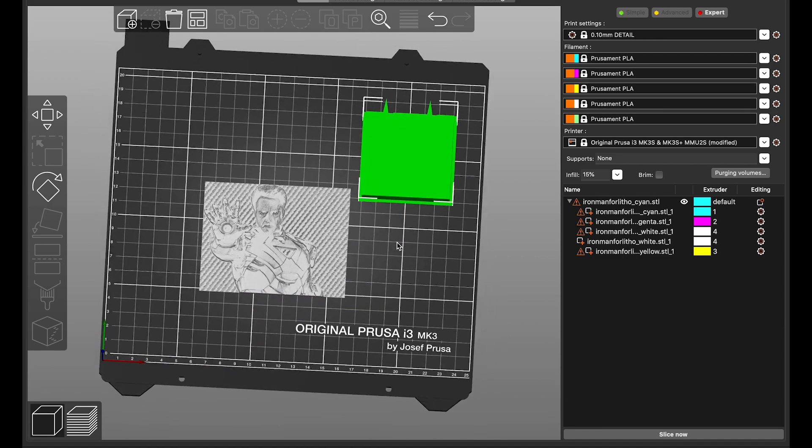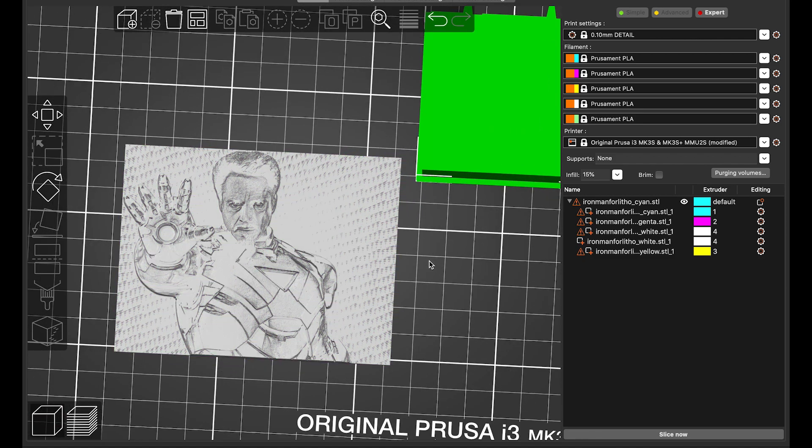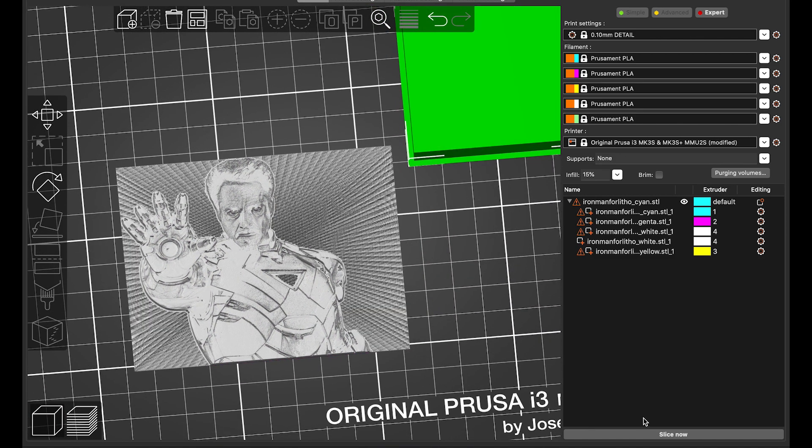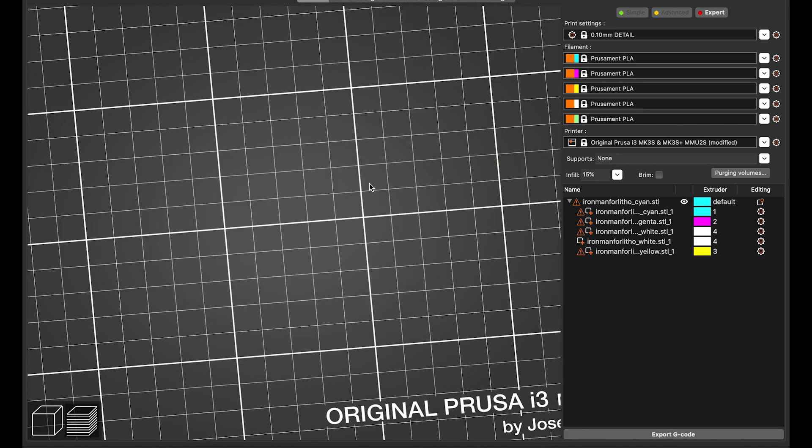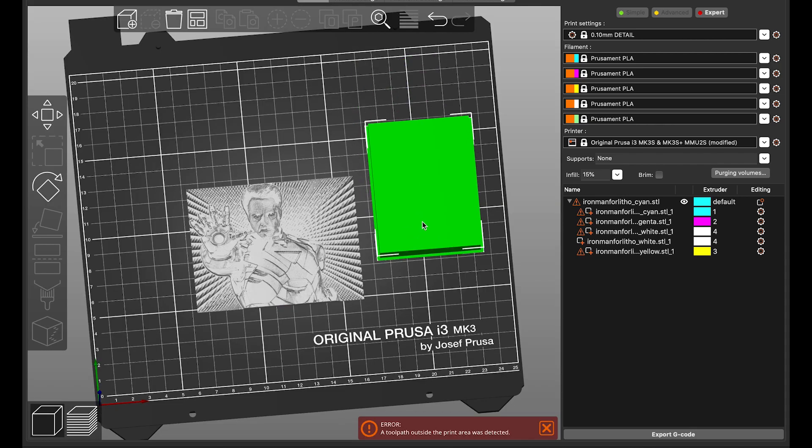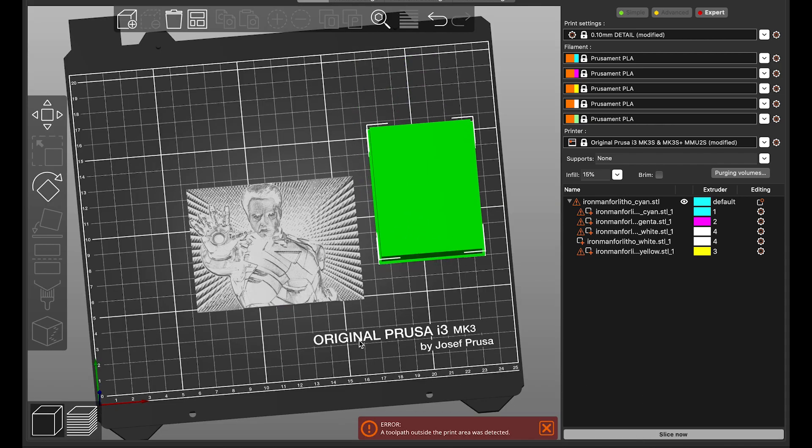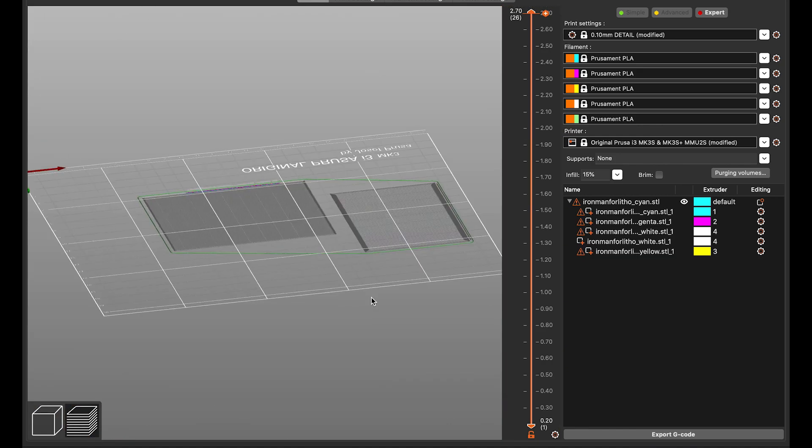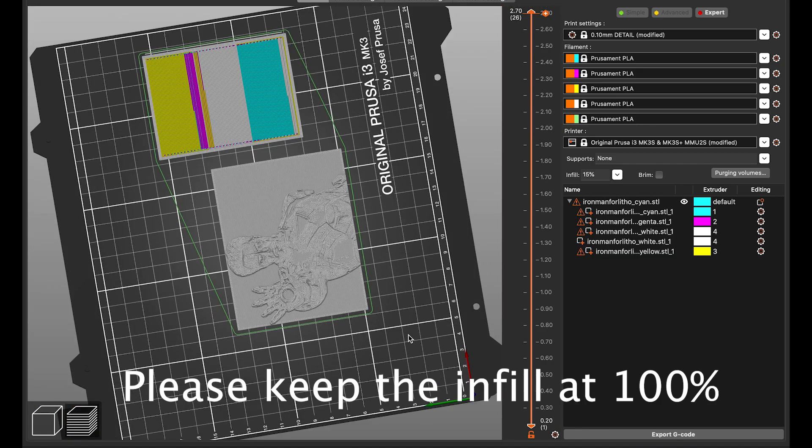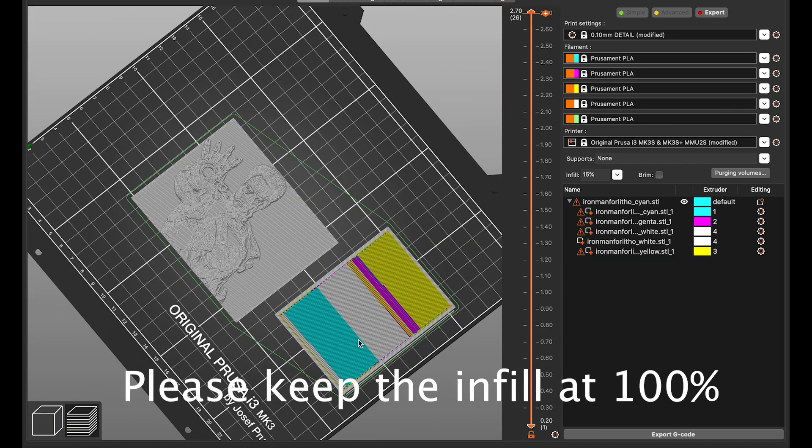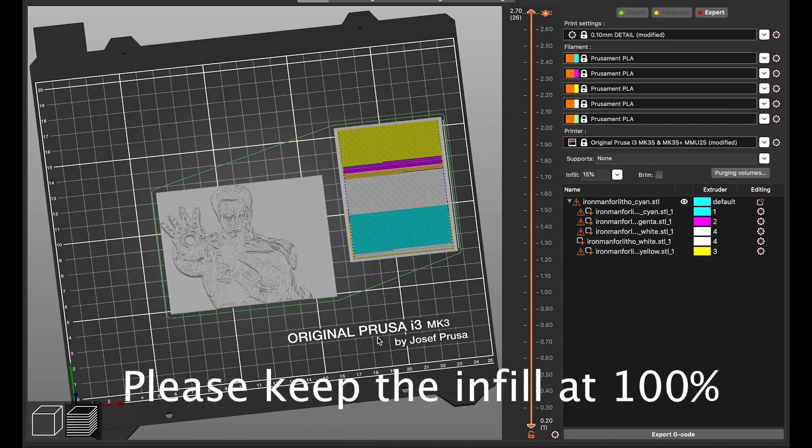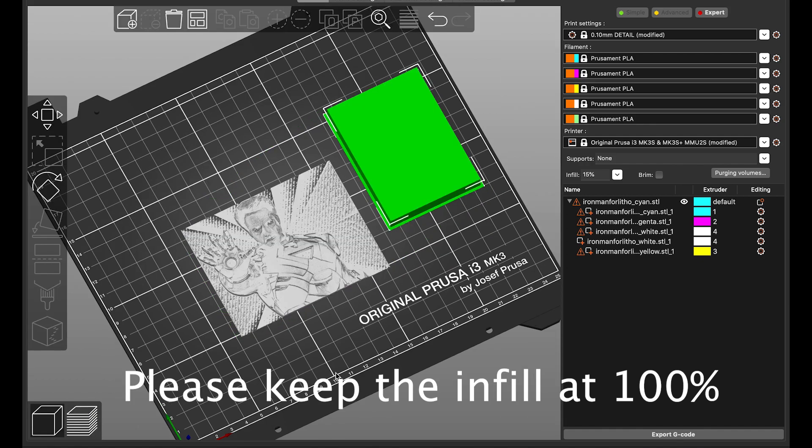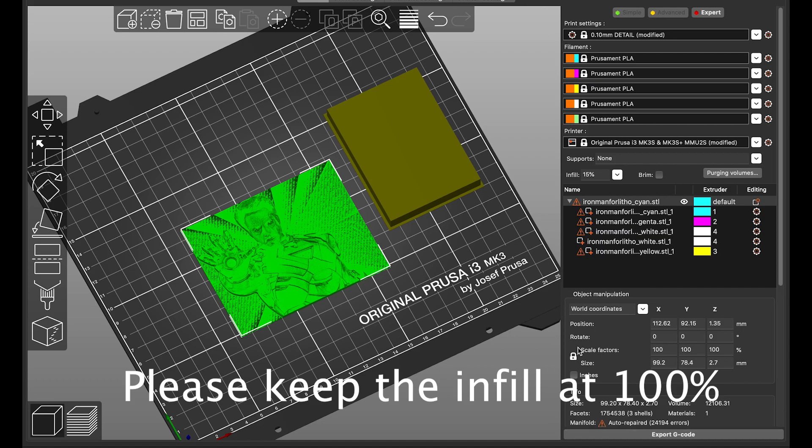So let's just go ahead, slice it. If you want to resize the model, feel free to resize it in the X and Y dimensions as much as you want, just leave the Z height alone because Z height is what affects the colors at the end. So please do not mess with the Z height. You can do whatever you want with the X and Y dimensions.